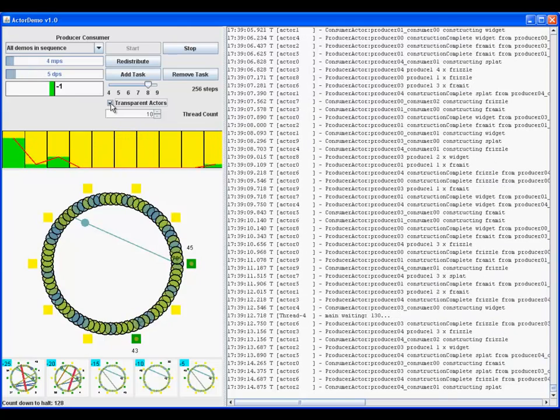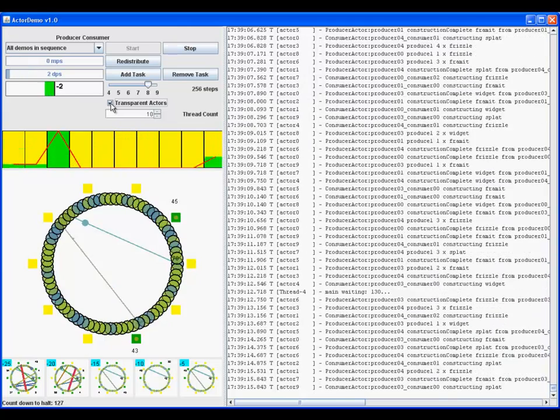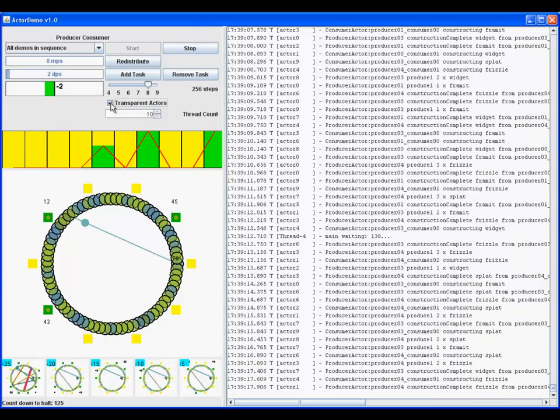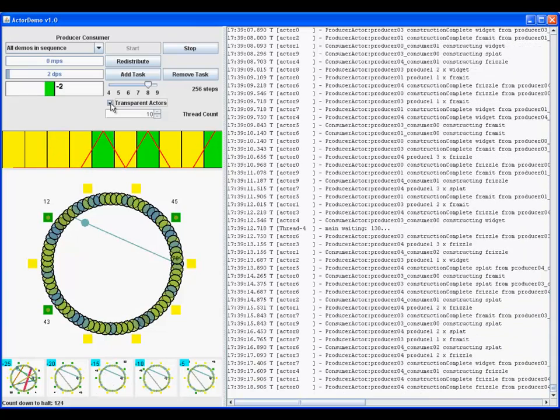The bottom meter, net message rate, should be near zero over time for a balanced system.